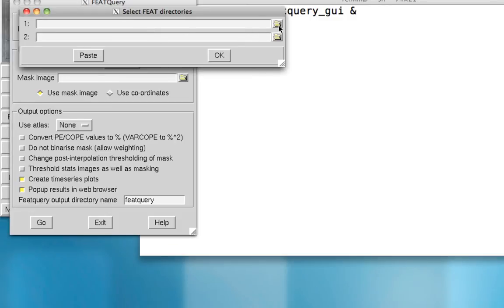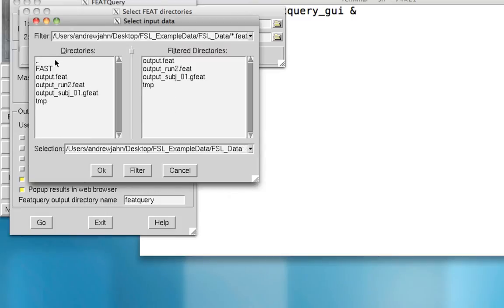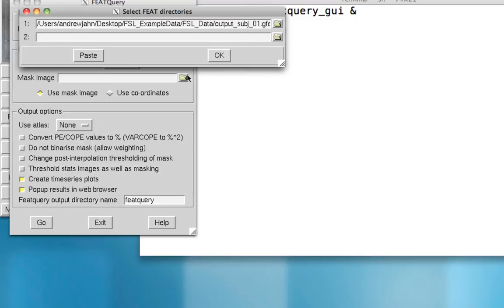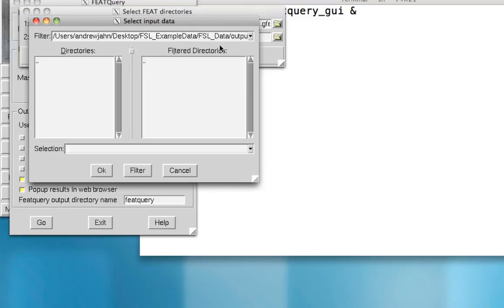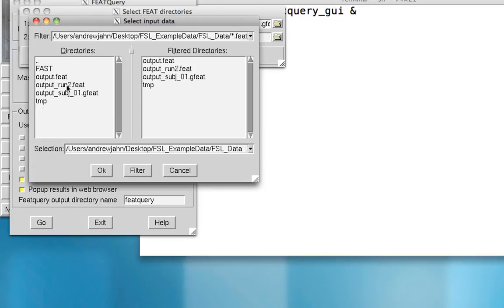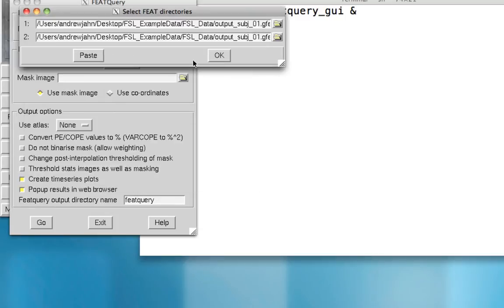I go here and I select this cope1.feat directory. That represents my contrast of left minus right. And for the other directory, I'm going to load in cope2.feat, which represents the contrast of right minus left.